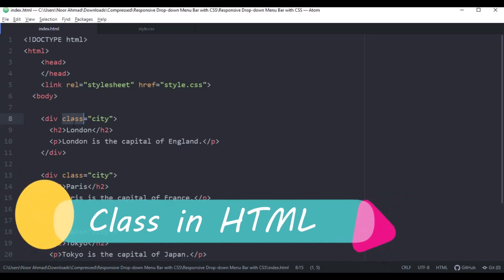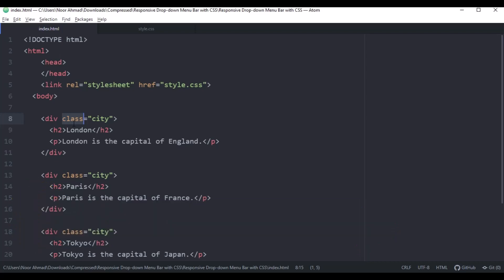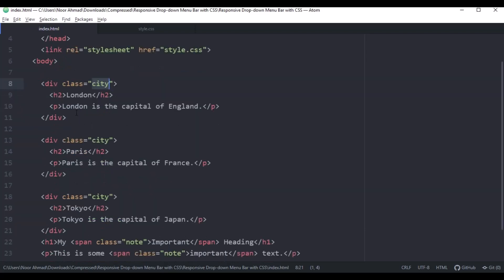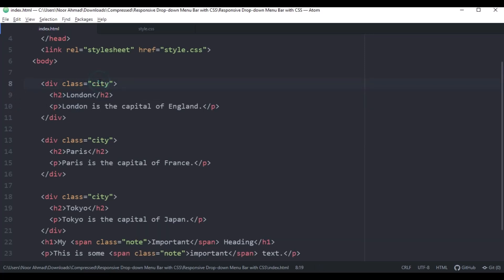The class attribute is often used to point to a class name in a stylesheet. It can also be used by JavaScript to access and manipulate elements with a specific class name. Here we have a div with a class attribute, and the class name is 'city'. These are the elements inside the div. When we want to access these elements using CSS, we need to first access this class.